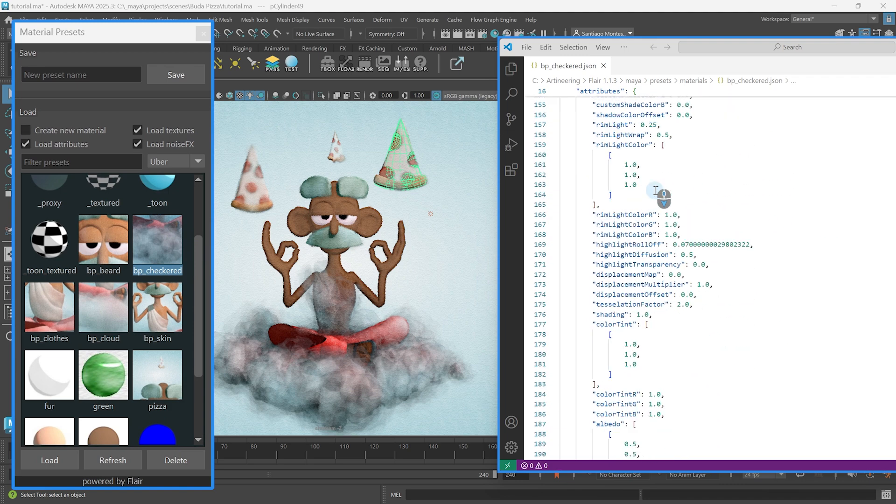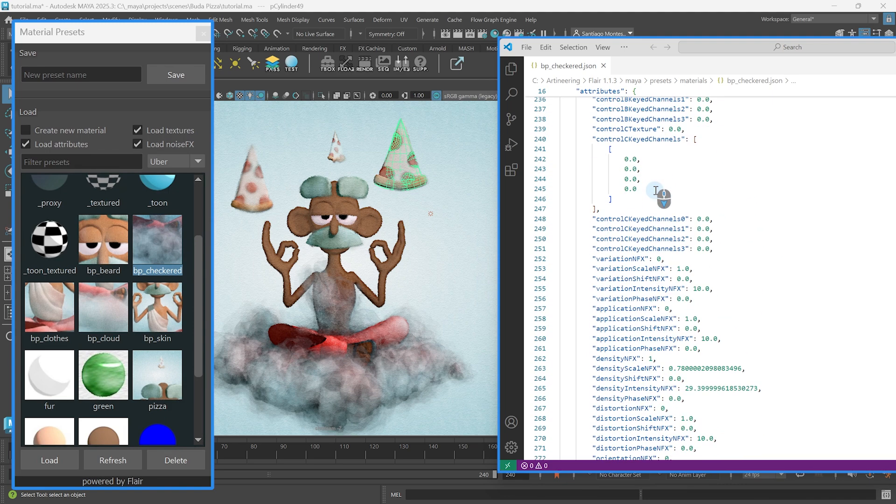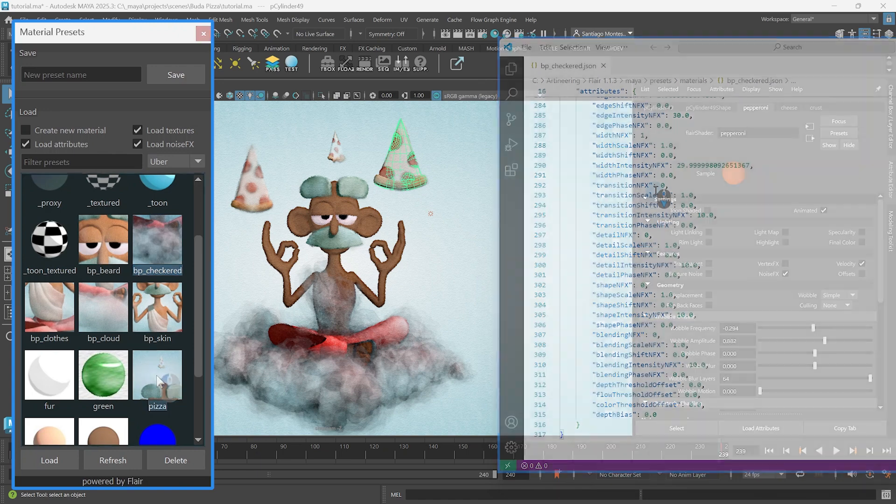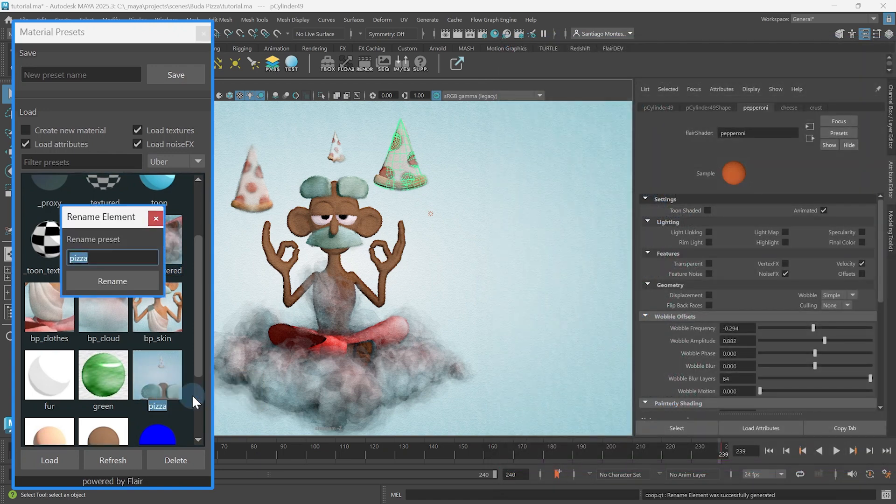Presets are plain JSON files containing flare global attribute names and their values. Renaming presets will open a small rename dialog to quickly change the name.